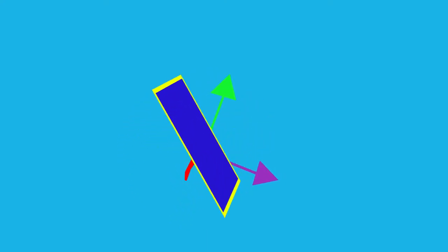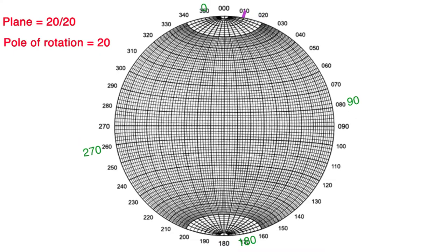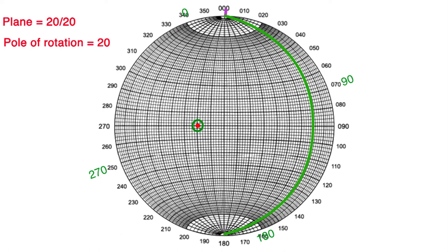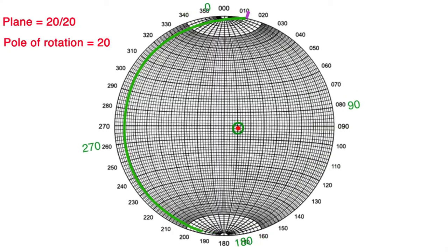You can also use the pole of the plane and shift it in the same manner, to the left for clockwise and to the right for counterclockwise, and flip to the opposite side if you hit the edge.